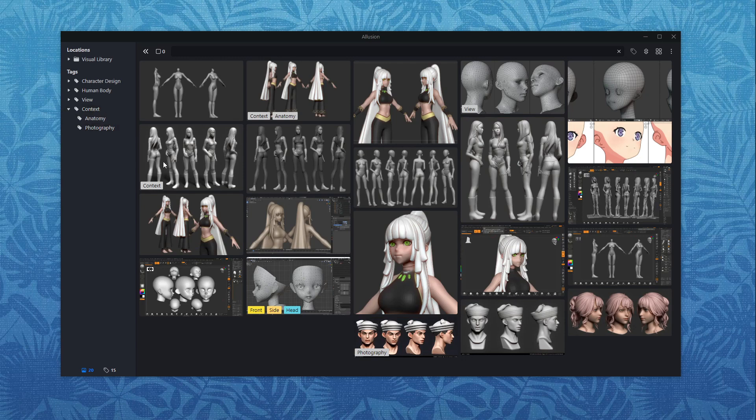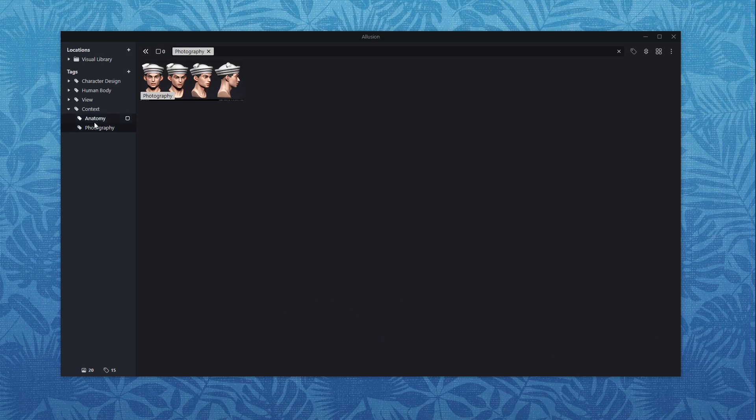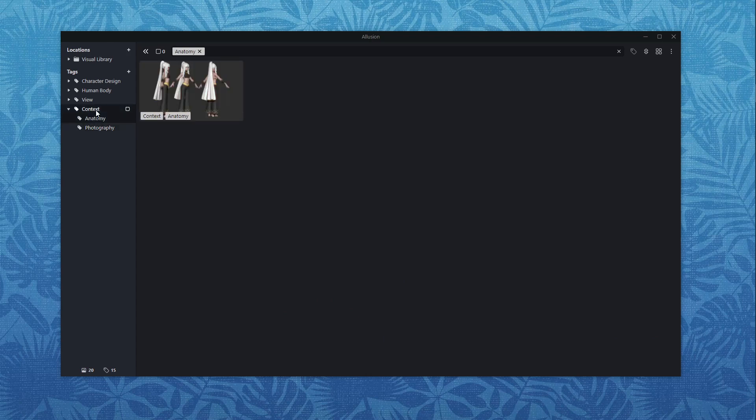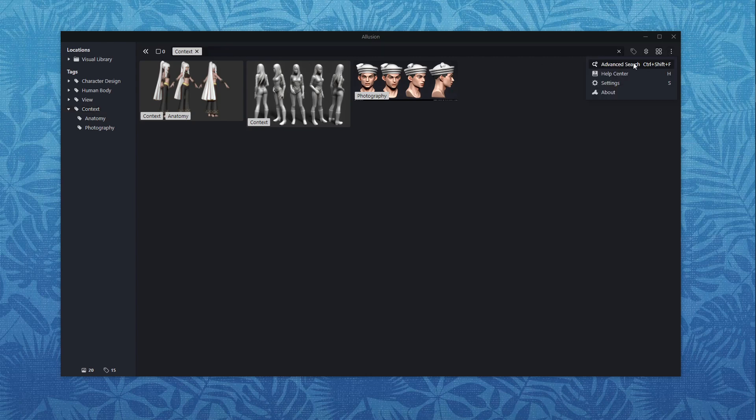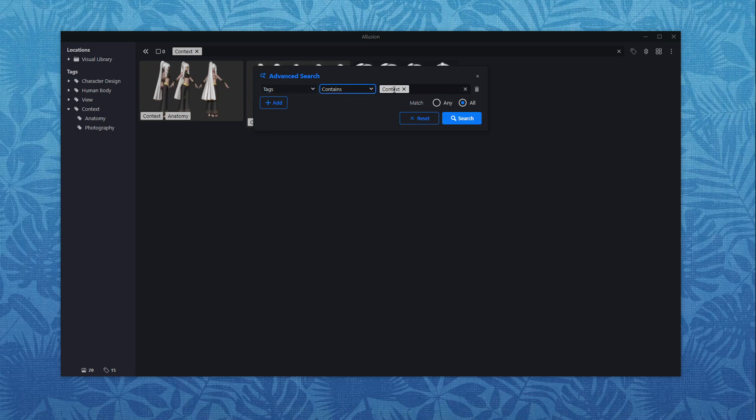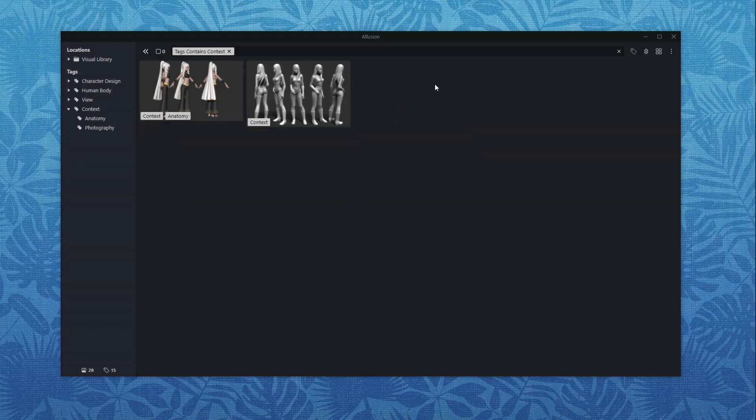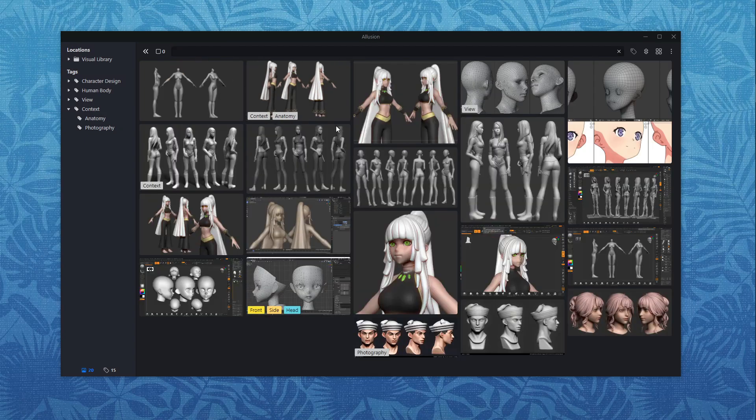And now searching is a matter of simply clicking on that tag and you will see that if you click on context everything will show up that has either context, anatomy or photography on it. So that is the way the hierarchy works. If you wanted to, you could go into the advanced search here and say that you only want images to show up that only have the context tag and not the ones that are within. So it's a very flexible tool that can give you all the results that you need at any time.